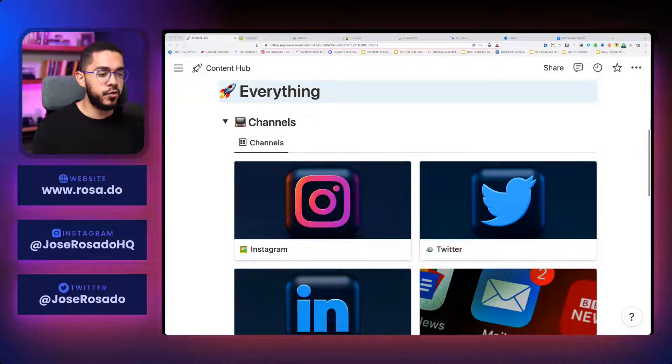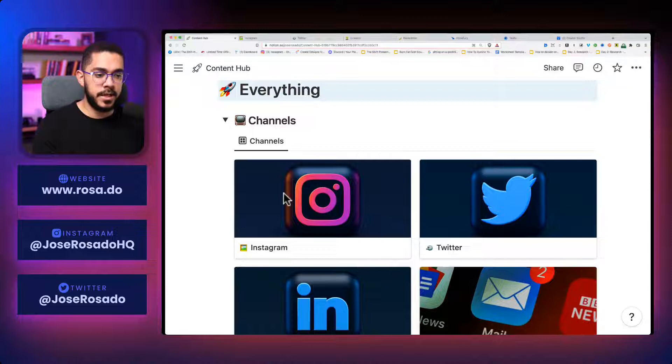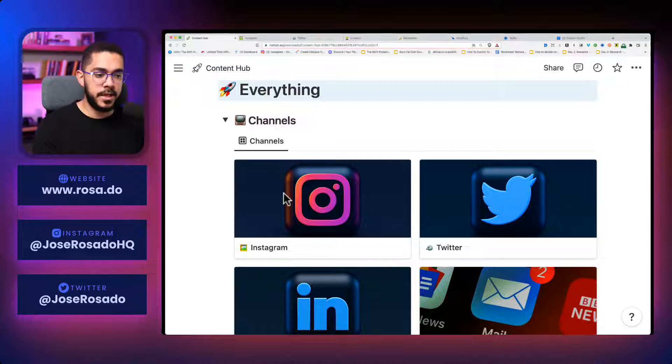So check this out. I have this Notion page that I called the Content Hub, and I have my Instagram, Twitter, LinkedIn, newsletter, TikTok, and YouTube channels here. So if I go to my Instagram channel and I click it, it expands, right?